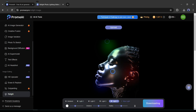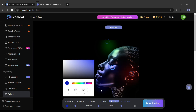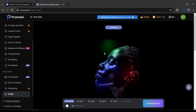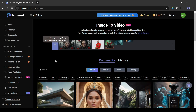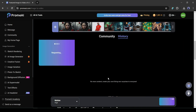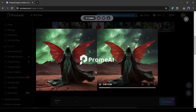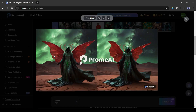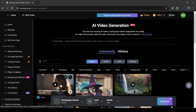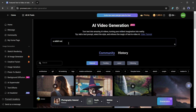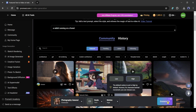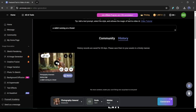With Prom AI, you can also generate videos from text and turn your images into video. To generate a video from any image, simply upload the image, set the motion value, and hit the generate button. To generate a video from a text prompt, come to the Text to Video option, enter a text prompt, select the art style and aspect ratio, set the motion value, and hit generate. Here is the result.